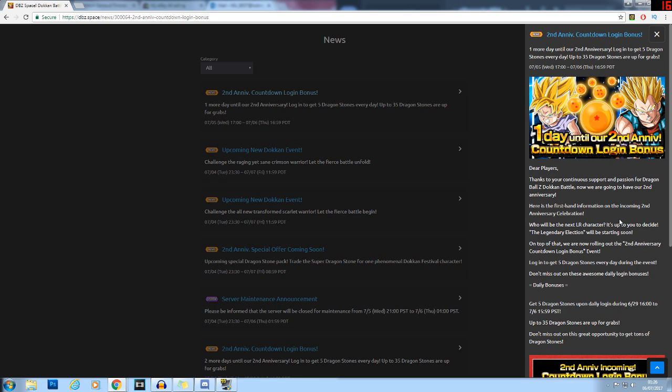When it comes to the unit you should vote for, I would honestly recommend LR Black and Zamasu just because they are probably the funnest LR to use, because of how different they are in comparison to LR Gohan or Super Saiyan 4 Goku. It's not to say that LR Black and Zamasu can't one shot majority of the stages, it just takes them a bit of time to get to that point.